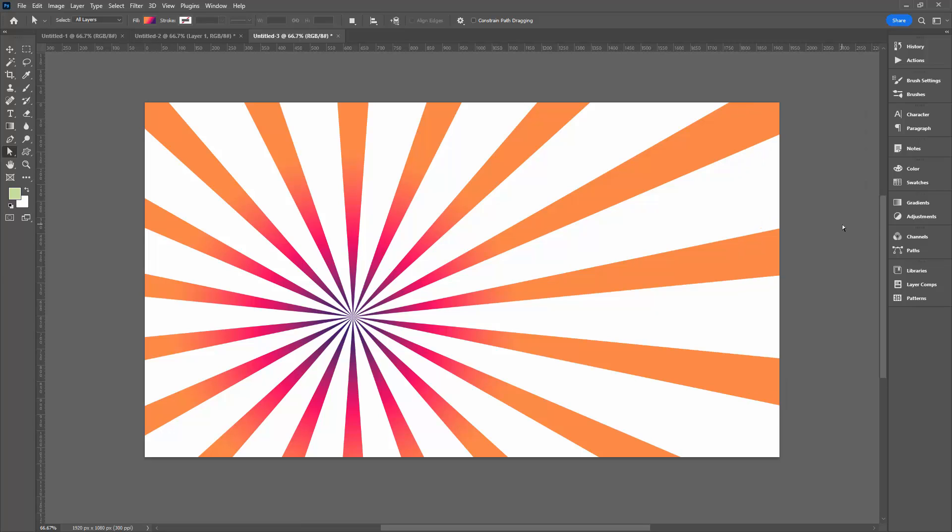So I hope that this video helps you when you're trying to place gradients in shapes in Photoshop, being able to position them exactly where you want to. And the answer of course is don't put them in the shape, instead just do a gradient overlay effect.